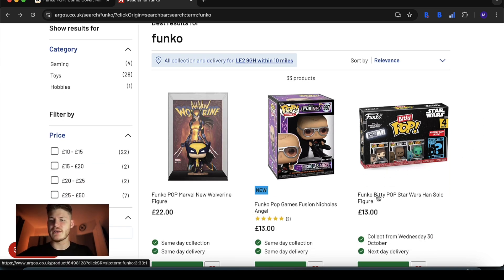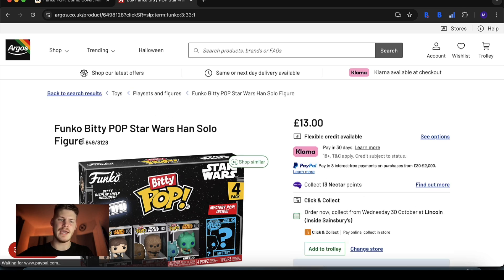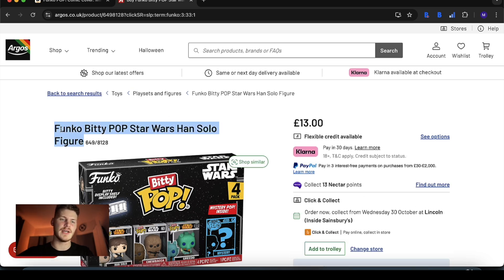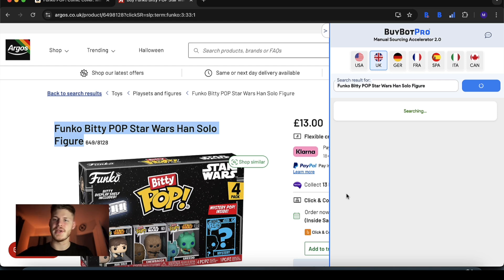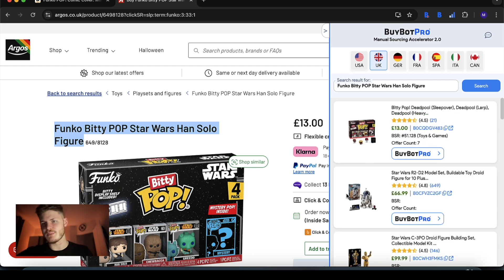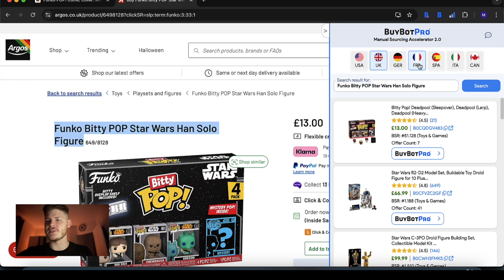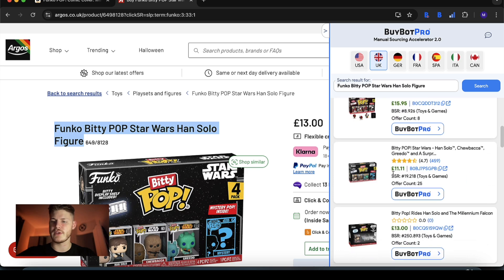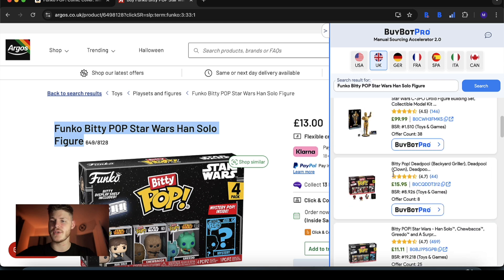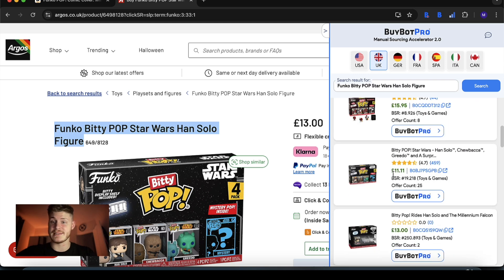All you do is find an item, go onto the item page on the website, highlight the title, right click, click on the BuyBot Pro option and it opens up this panel right here. You can change the marketplace you want to be analyzing along the top. You can search for a different item in the search bar, but ultimately what you get is the results for the item on Amazon.